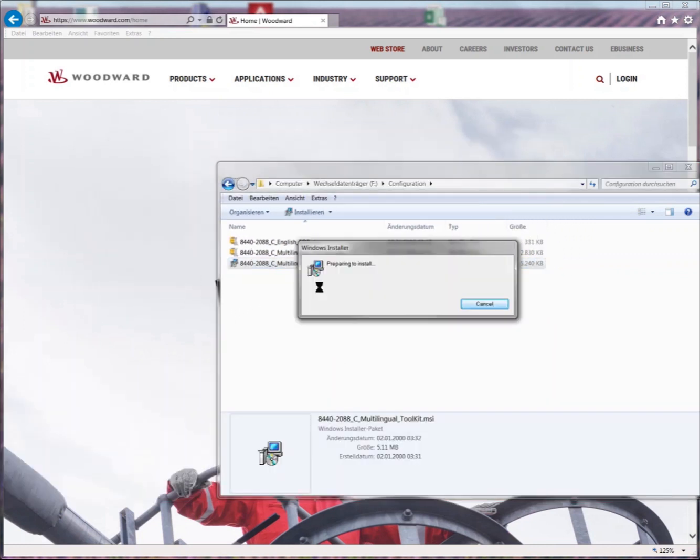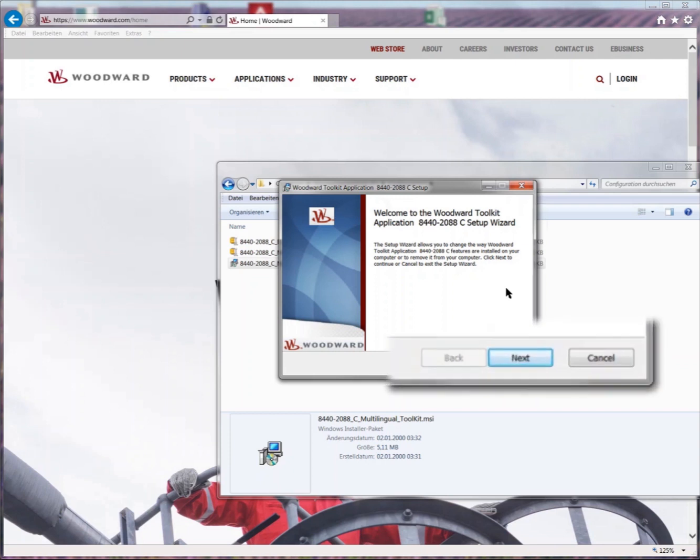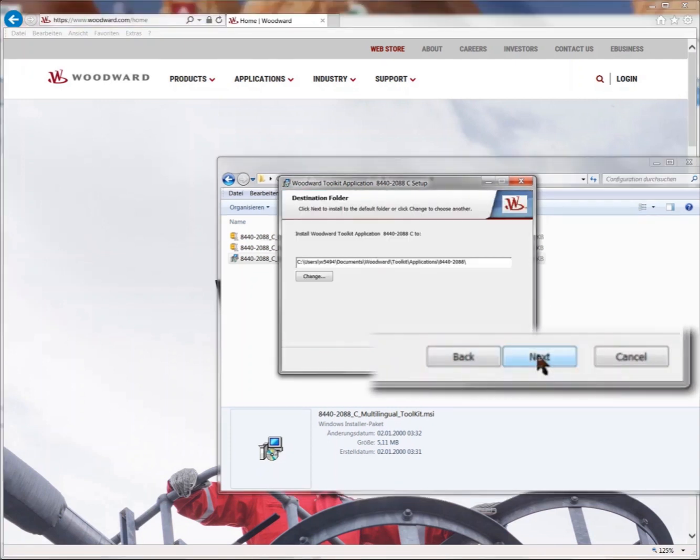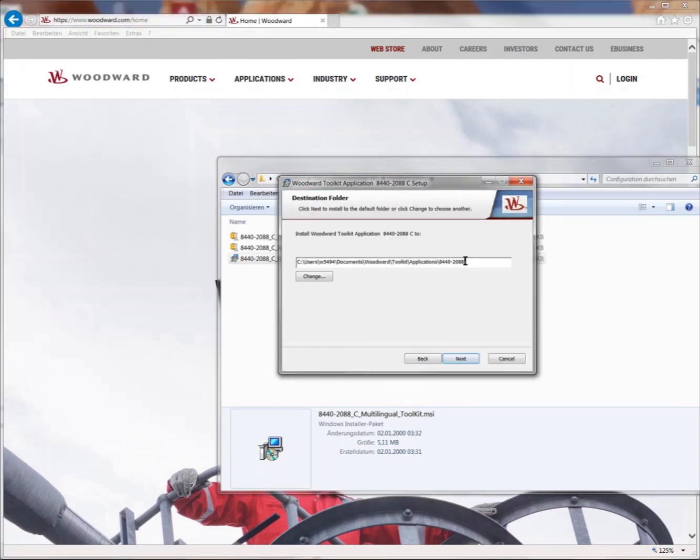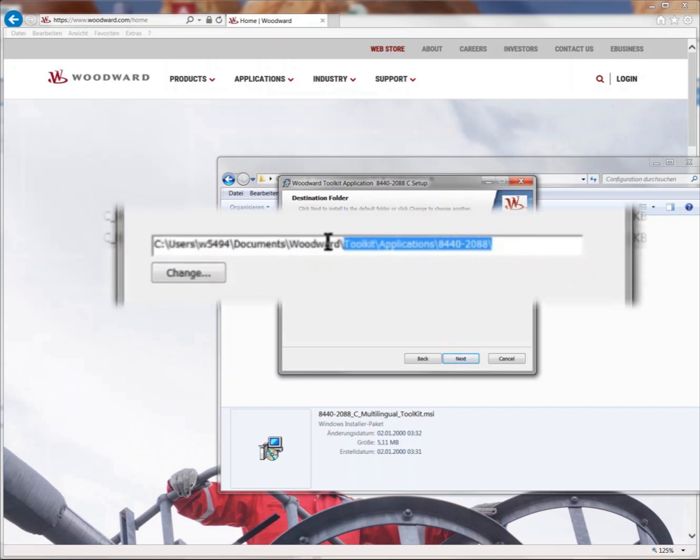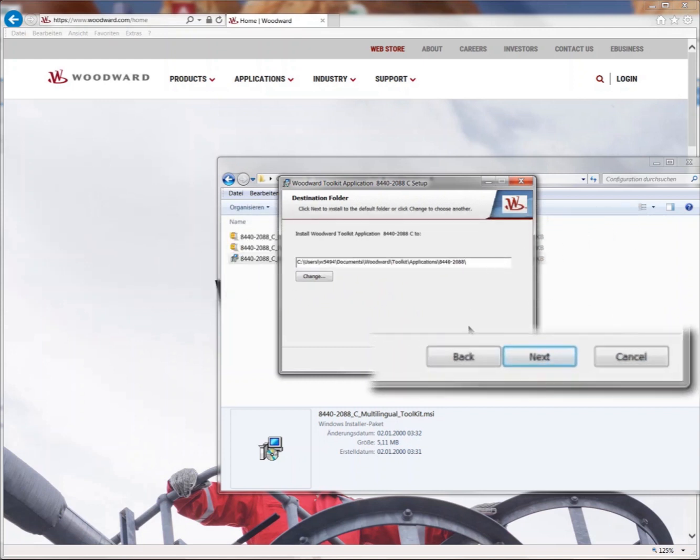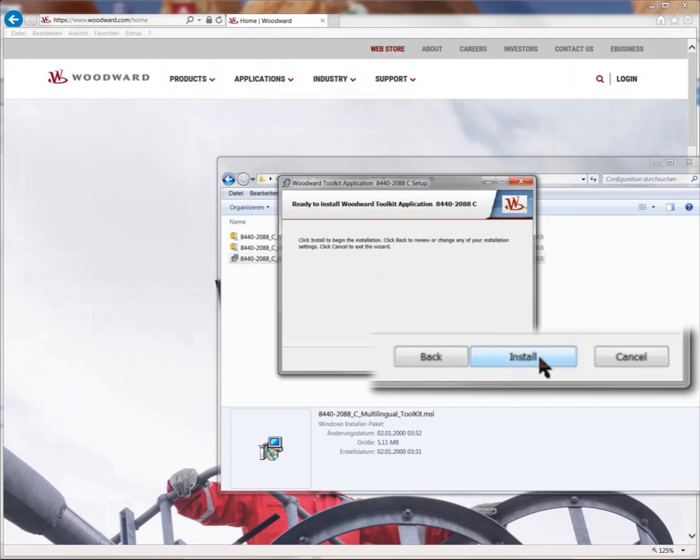The installer starts. Click next. Leave the default directory as it is to ensure proper installation and operation of toolkit. Copy or note the path of that folder. This will help you later when working with these files in toolkit. Click next to proceed. Click install to start the installation of the package.